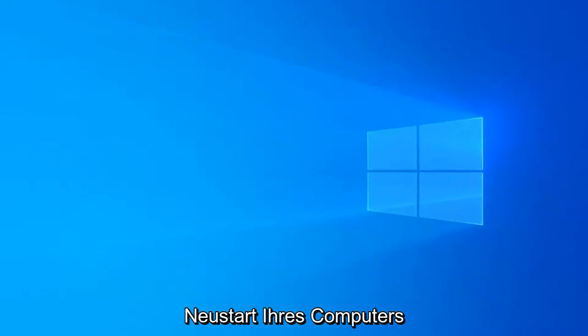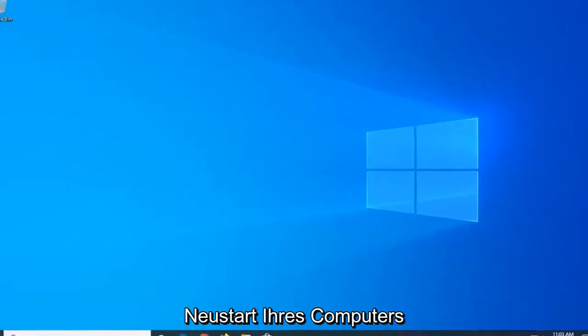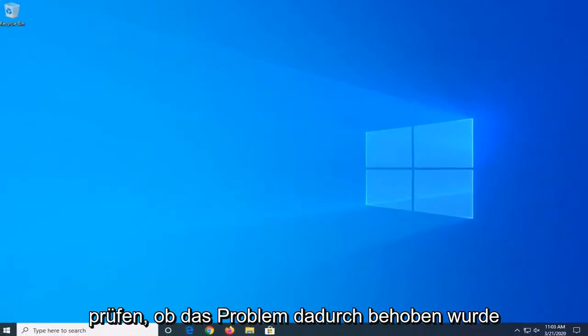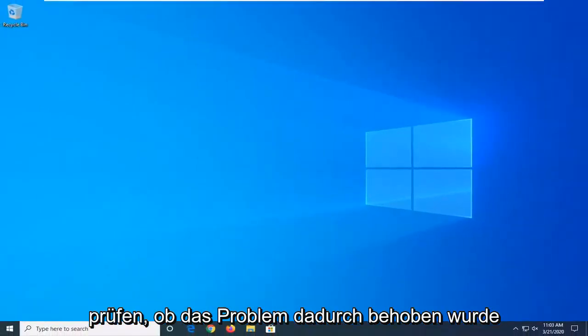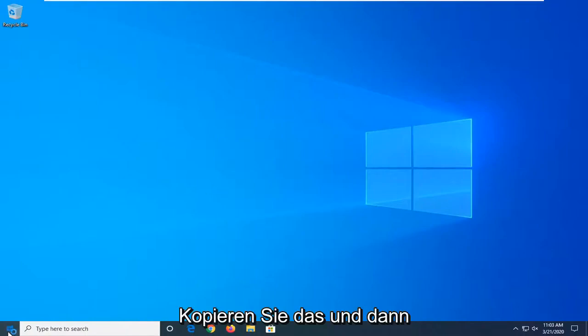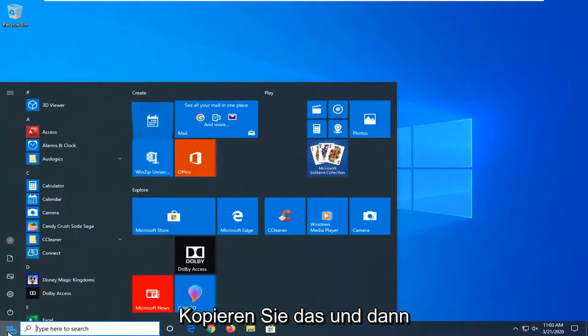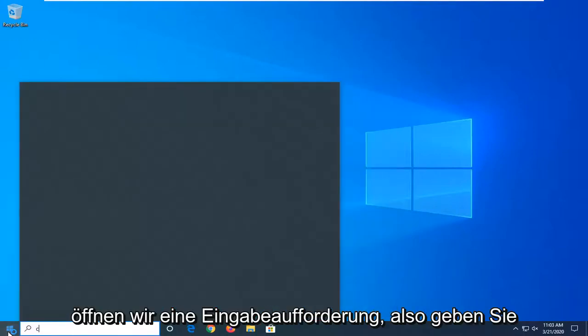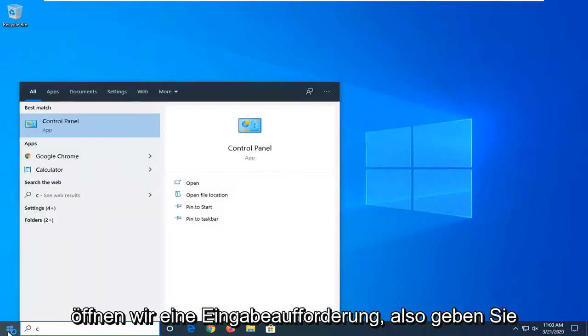Another thing you can try, there will be a command in the description of my video. I want you guys to copy that and then we're going to open up a command prompt.